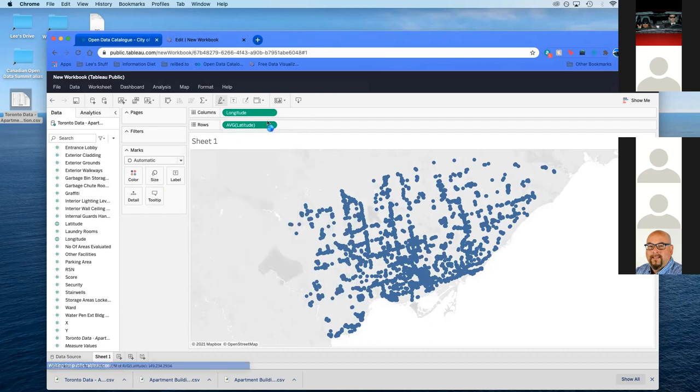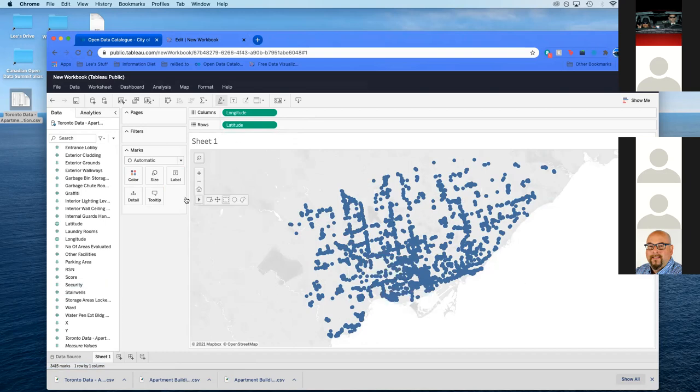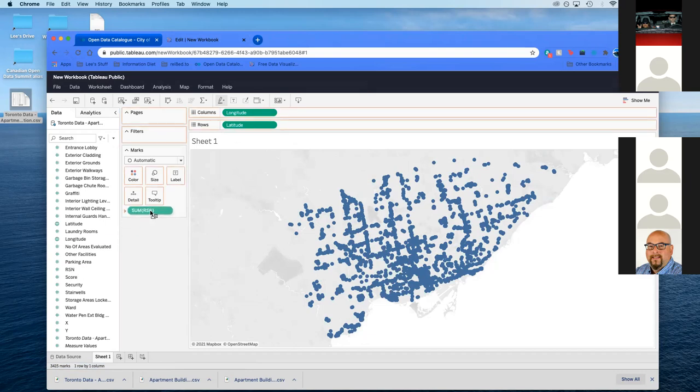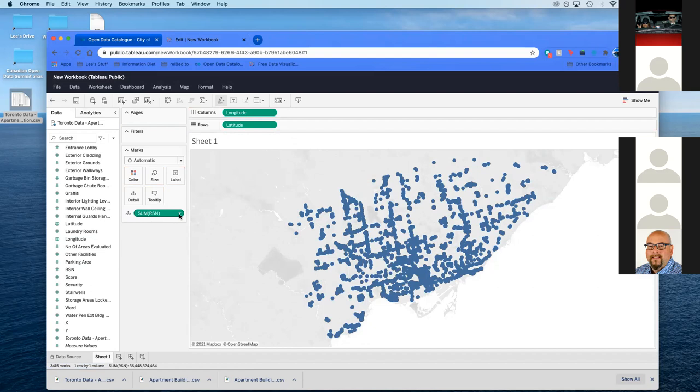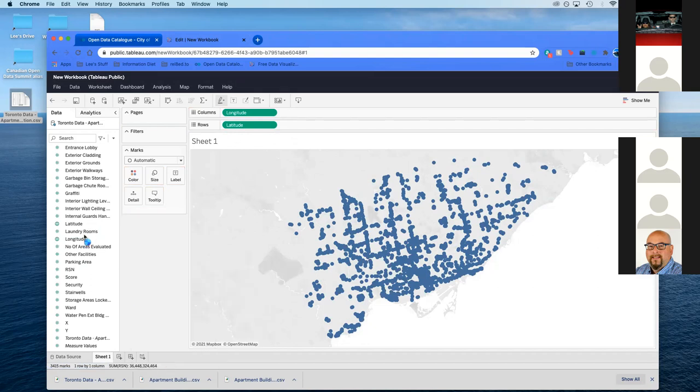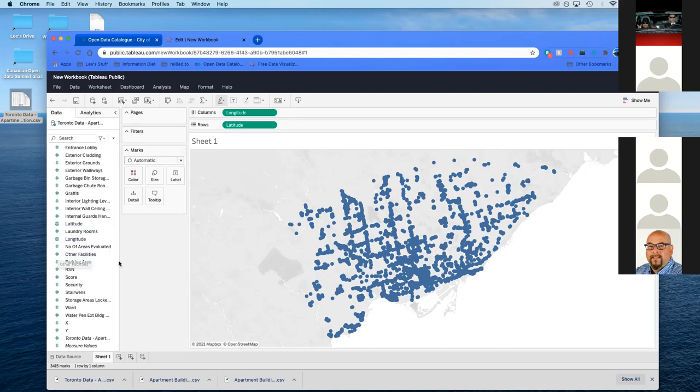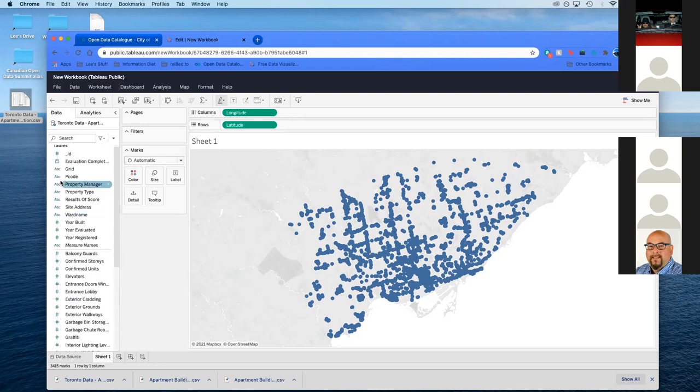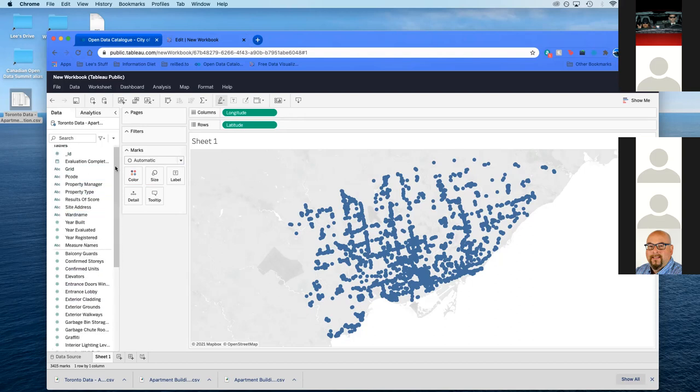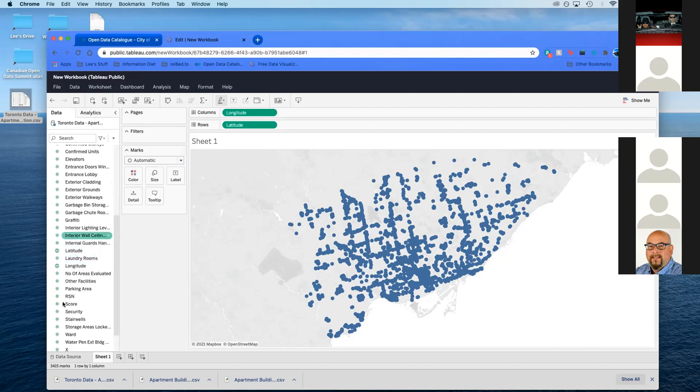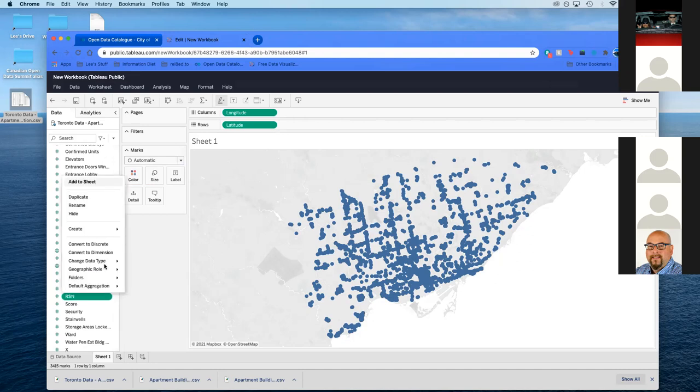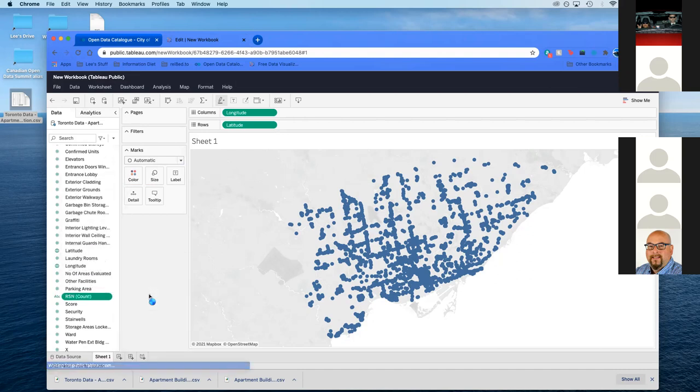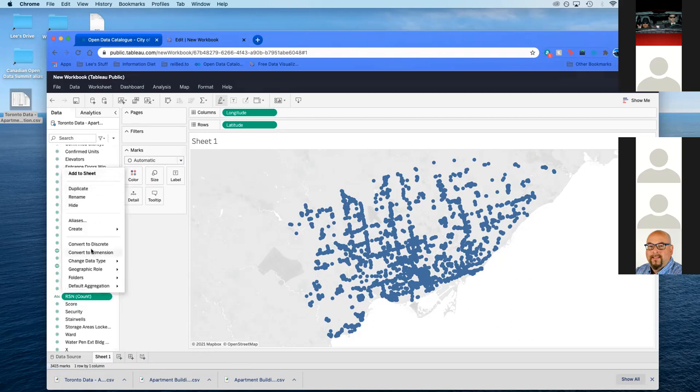You'll notice it says average. Just quickly change that to dimension. Good, I know it looks weird, but that's okay. Grab the latitude, put it in rows. And there we go. Can anyone tell me what city this looks like to you? Looks like Toronto to me, the islands and everything. Looks kind of nice, doesn't it? Right now, we pretty much have, and we're going to grab RSN just as in details. Just put RSN right in here.